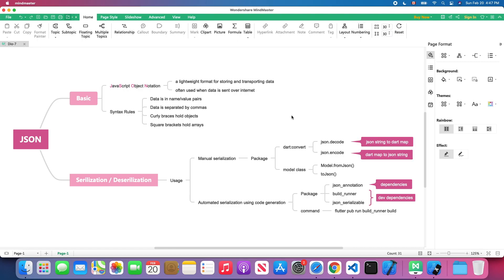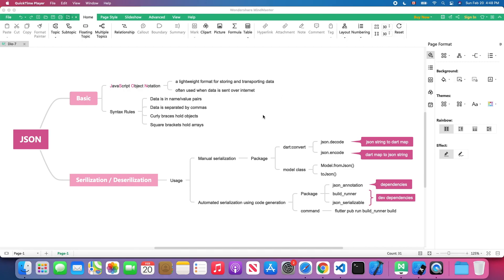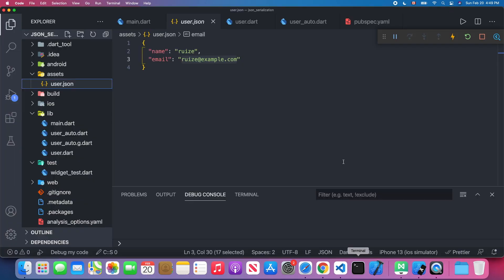First, let's talk about what JSON is. JSON stands for JavaScript Object Notation and it's a lightweight format for storing and transferring data. It's often used when data is being sent over the internet. The syntax rules are straightforward: data is in name-value pairs, data is separated by commas, curly braces hold objects, and square brackets hold arrays.